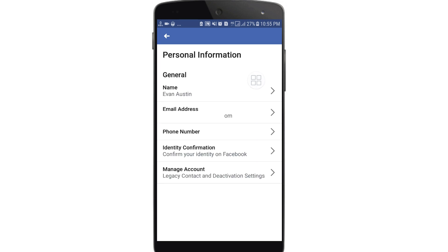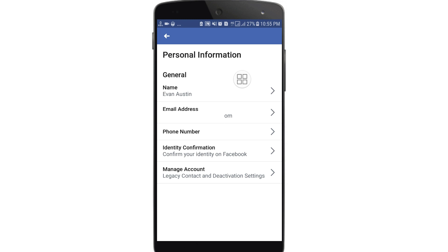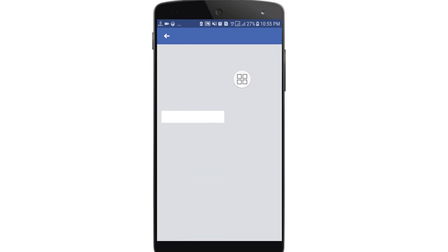There you can see 'Account Settings', and in here you can also see 'Personal Information'. Click on 'Personal Information' and you will get this interface. Under 'General', you can see your name — this is my name, Evan Austin.